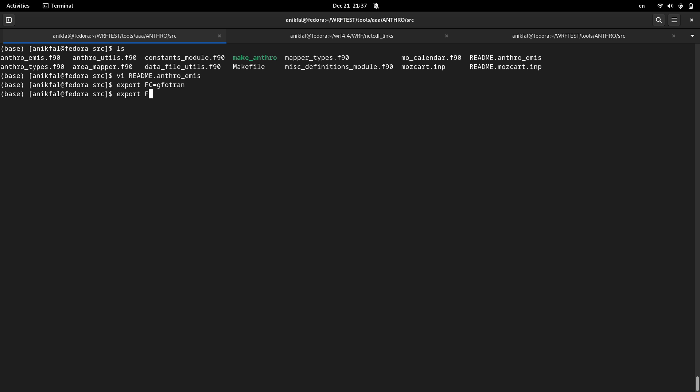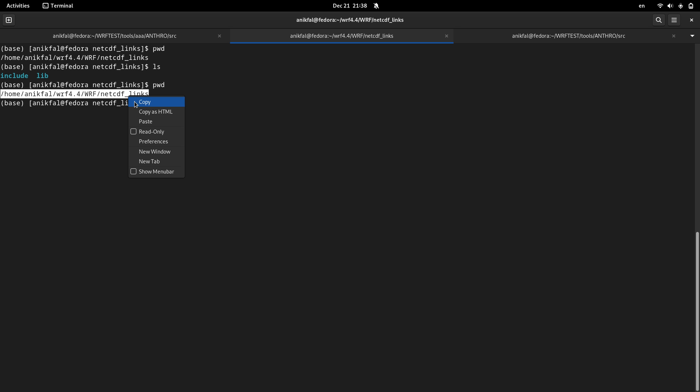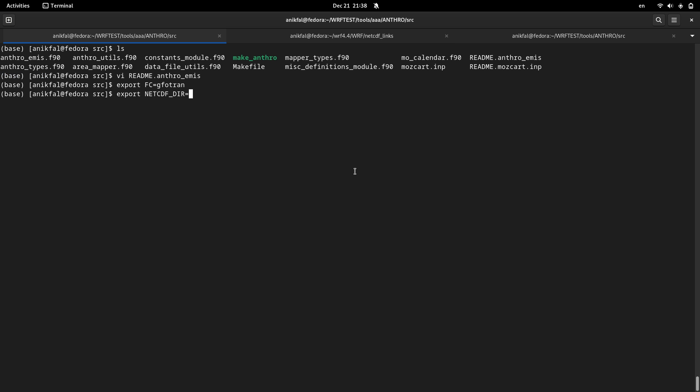And also, NetCDFdir equal to, if you don't know how to set this directory, you can watch the video about compilation and installation of the WRF model. In that video, I discussed about how to set this directory. I have already created this directory. This is the directory that my NetCDF libraries are stored. So I just copy its path and paste it here. So now I have set this NetCDF directory variable.